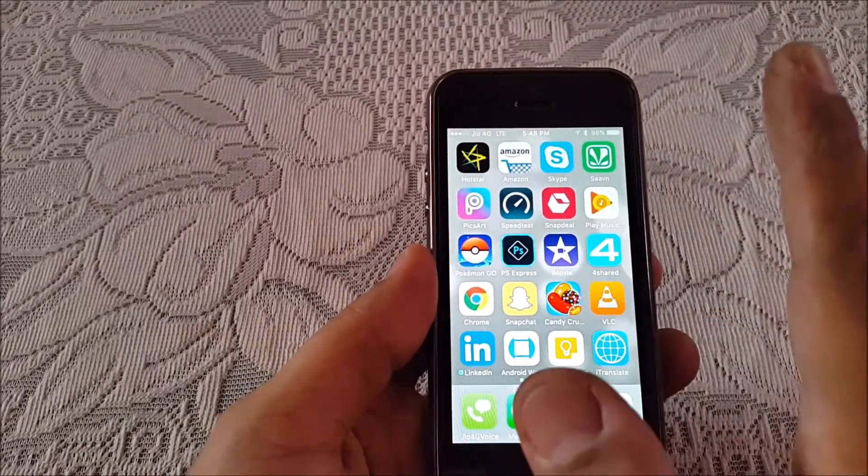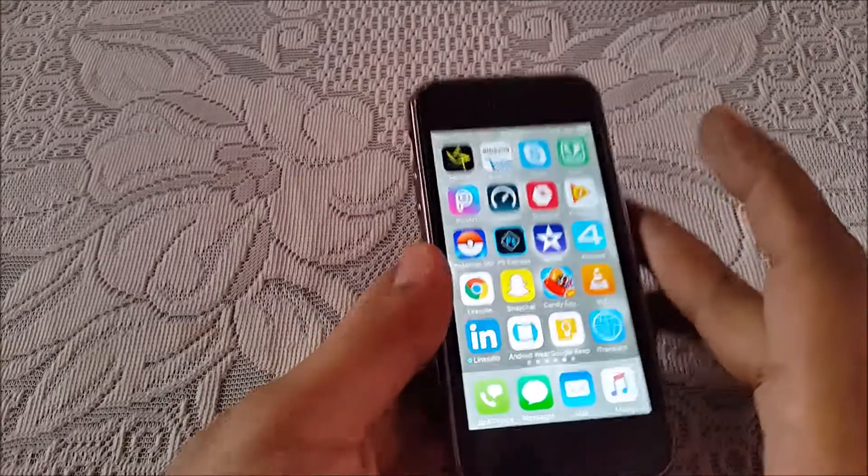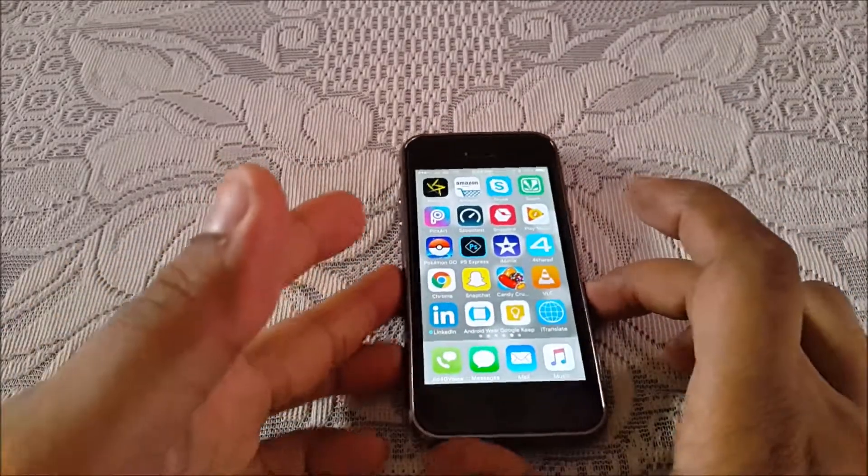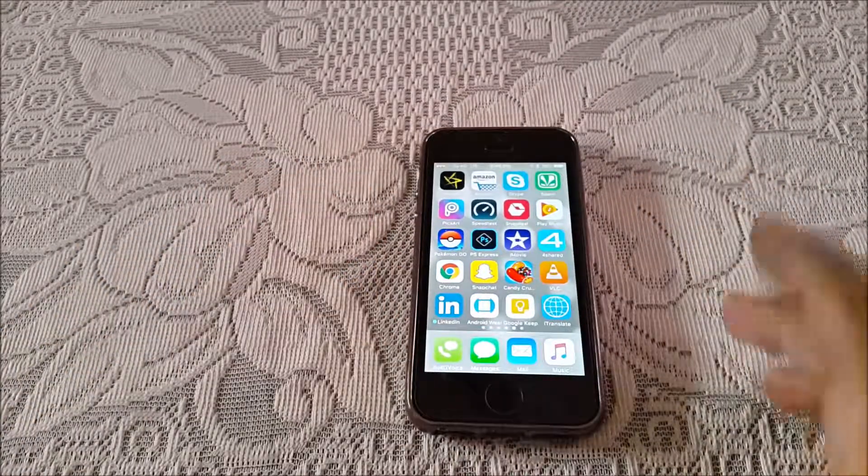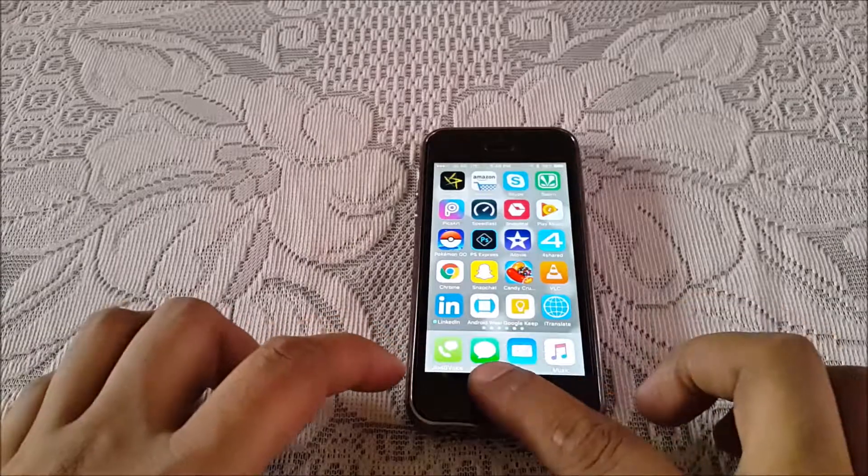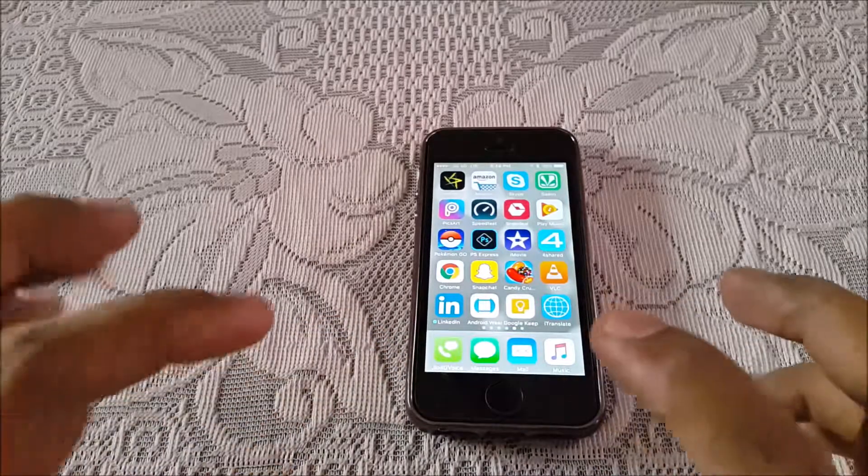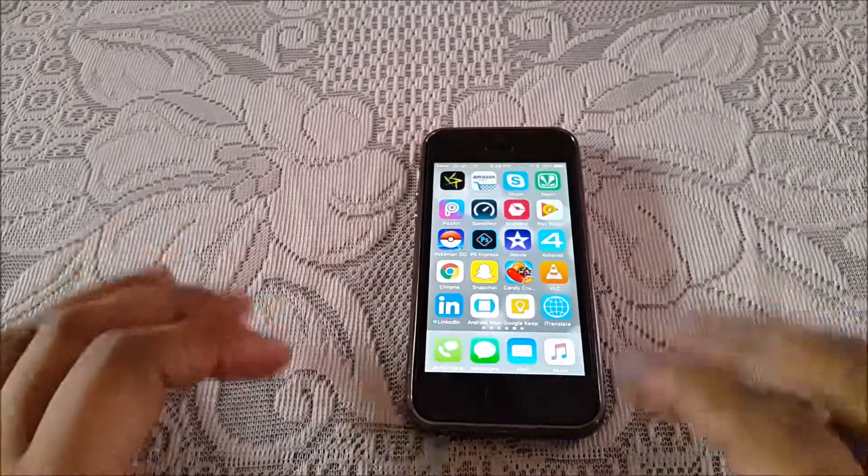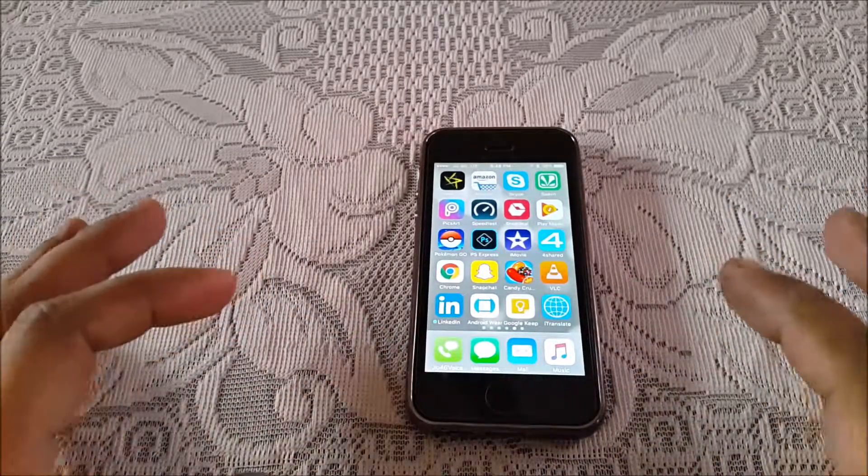Hope this helps you. A lot of people have doubts about it, how the calls will go. This was pretty buggy before; the Jio 4G voice was not working before. Now it's working.